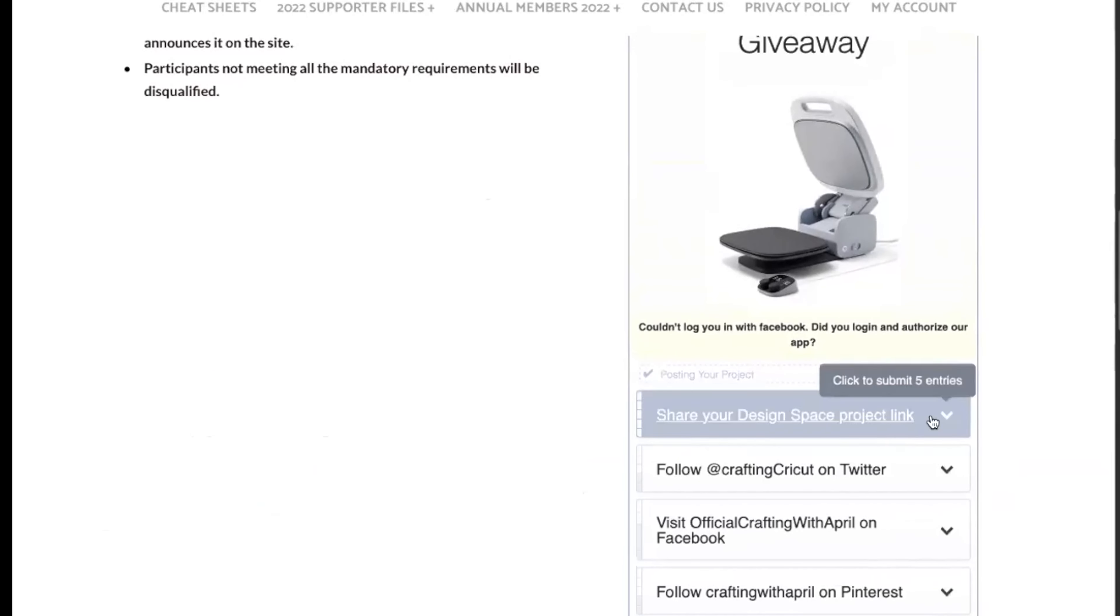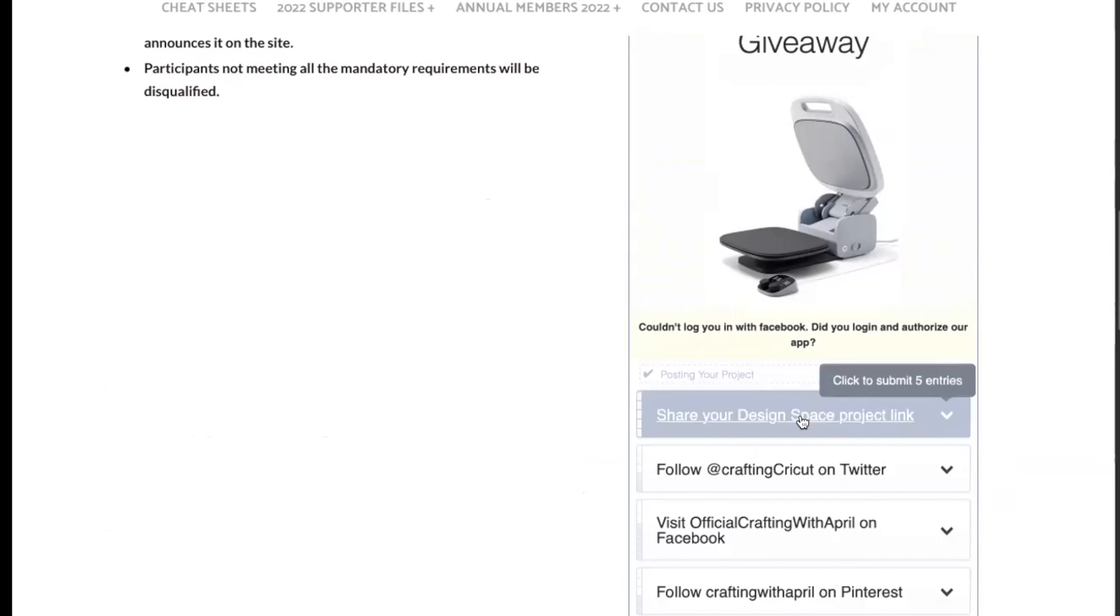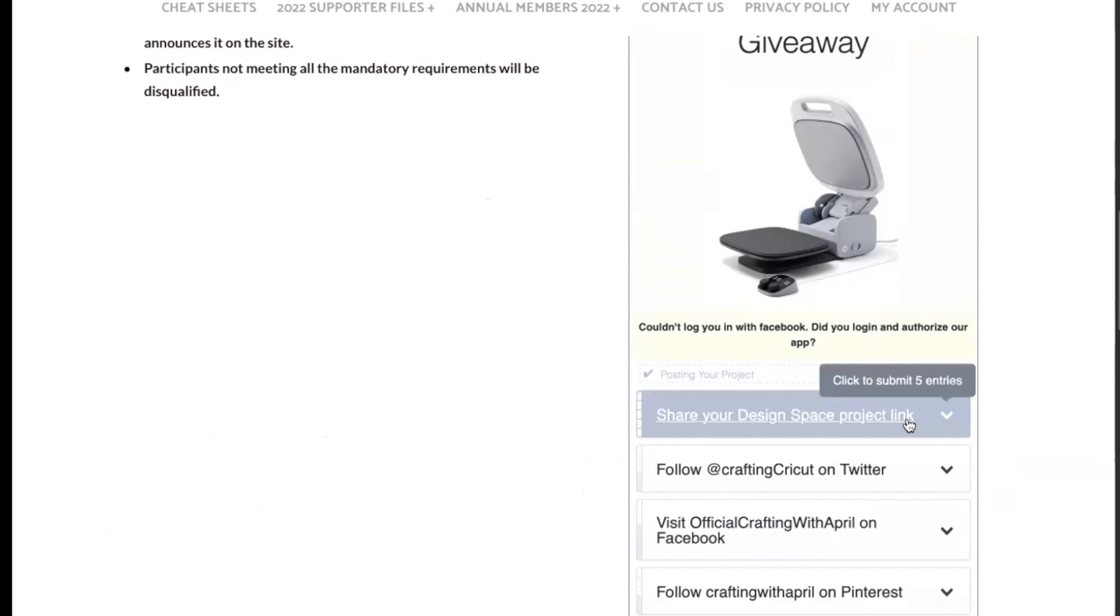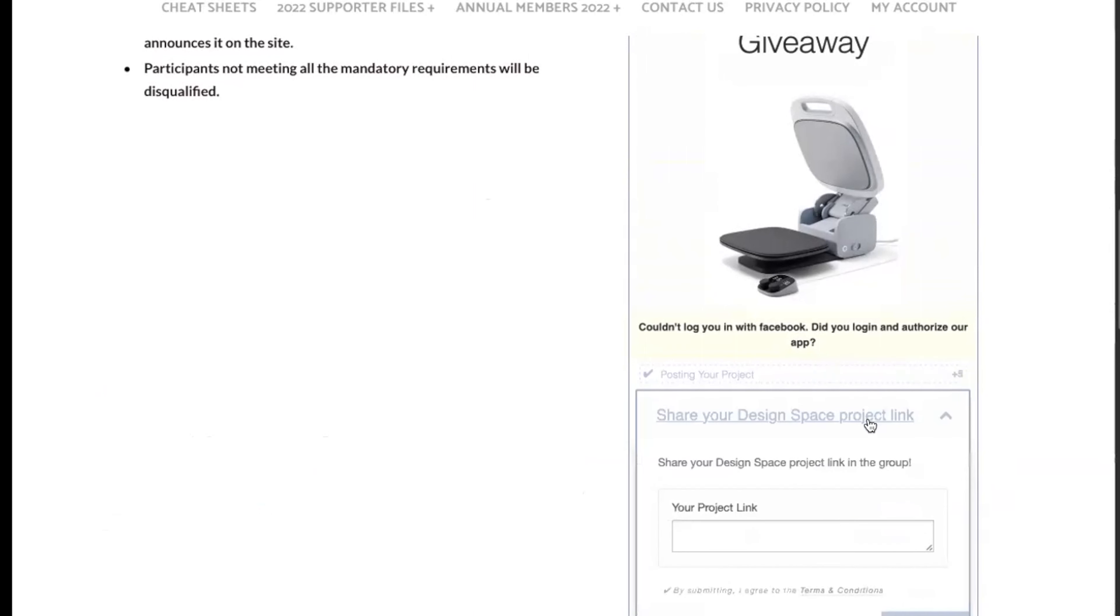I will have Rafflecopter take me out because I'm of course not going to win my own project. Once you've done that, you will see how to earn extra points. That one is mandatory, you have to do it, but you get five entries for that. So now, how to earn extra entries: share your Design Space project link.